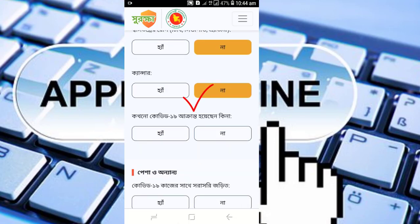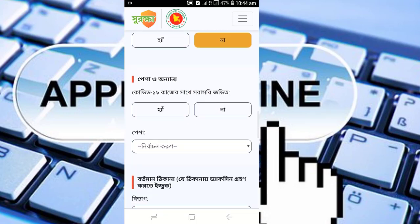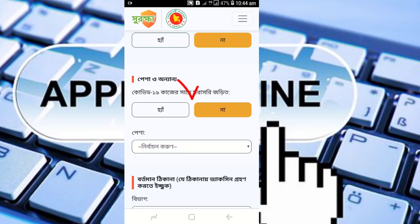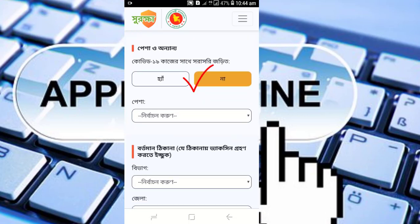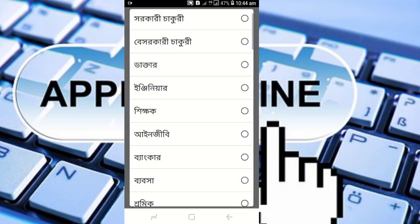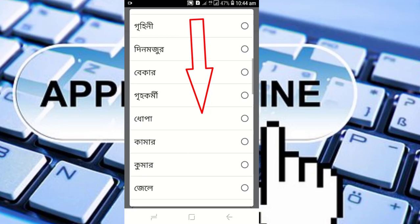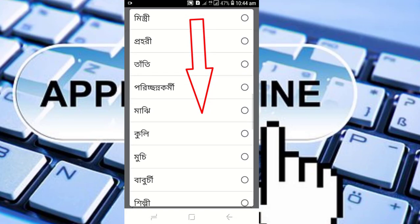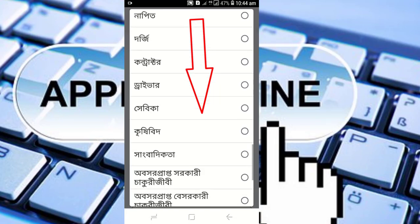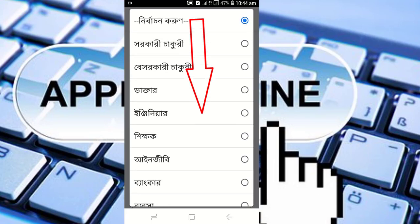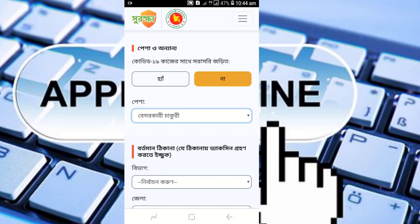There are also options for COVID-19 history and blood pressure. For blood pressure, select from the drop-down box. If you have blood pressure issues, select that from the drop-down menu. There are multiple health condition options available — select the ones that apply to you from the dropdown.